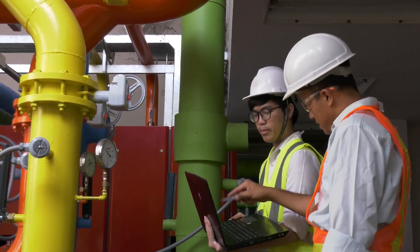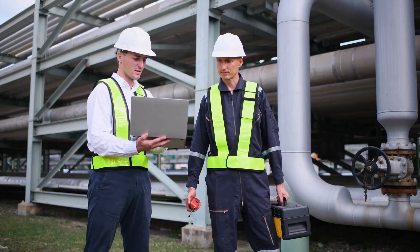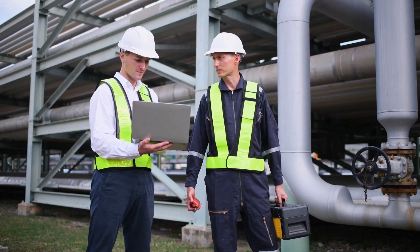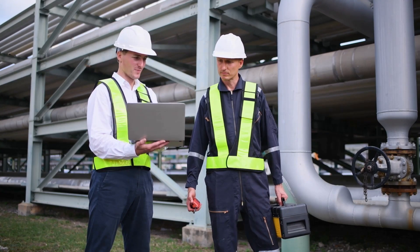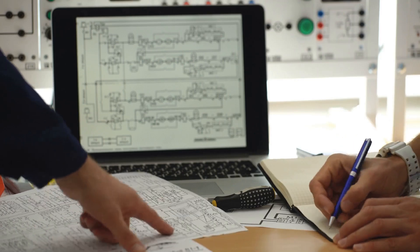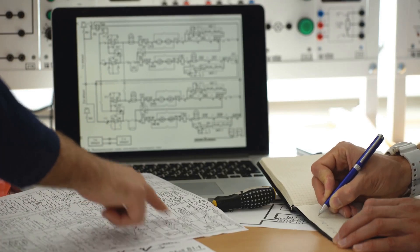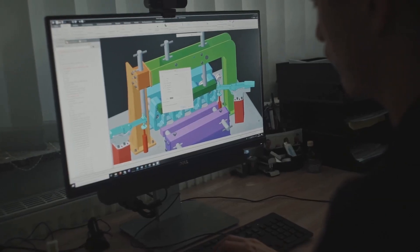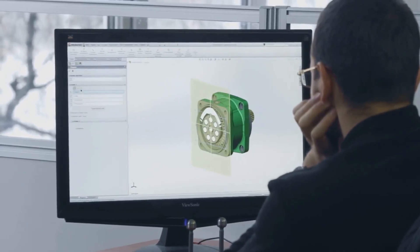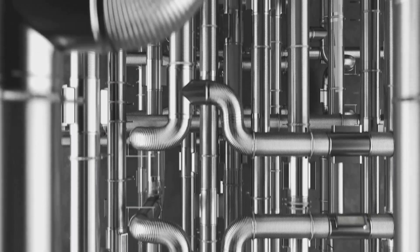This is where the real magic happens — where theory meets practice and where engineers ensure the safety and efficiency of piping systems. Engineers rely on sophisticated software to simulate real-world conditions and predict how pipes will behave under various loads and stresses. They use specialized software to create detailed computer models of piping systems, capturing every bend, joint, and support. These models take into account all the loads and stresses discussed earlier.